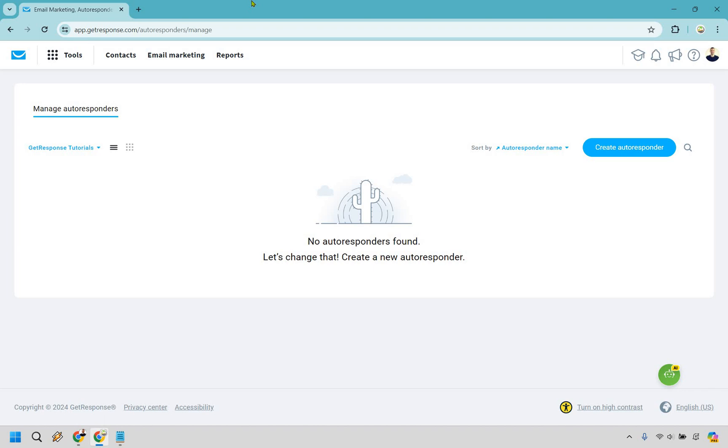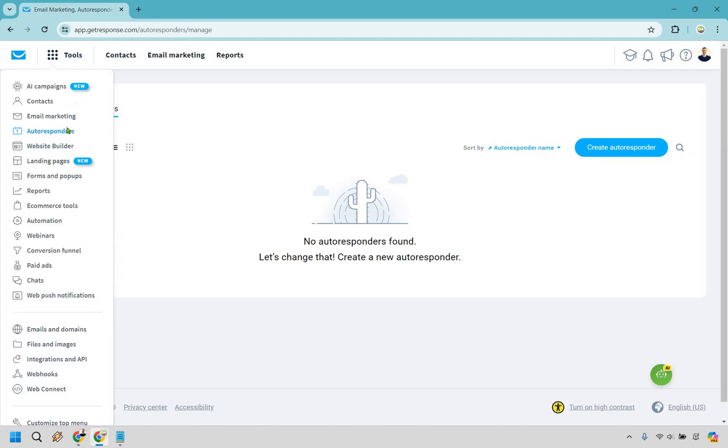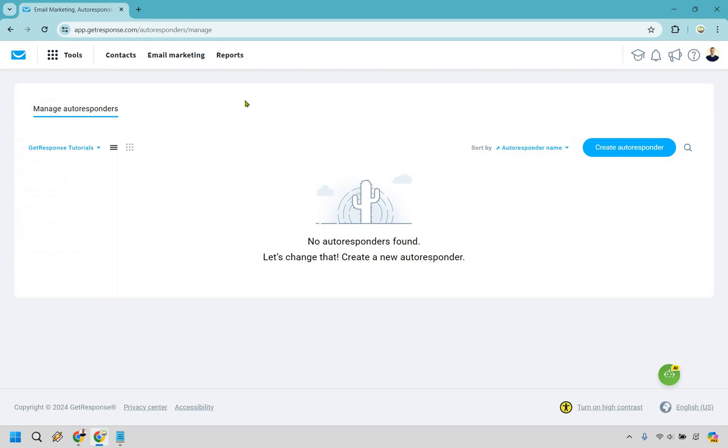I will leave my link in the description. And if you click that, you can actually get a free account to GetResponse. You can follow along pretty easily. Let's begin. So the first thing, what you want to do once you have your free account, you want to go to tools and then autoresponders.